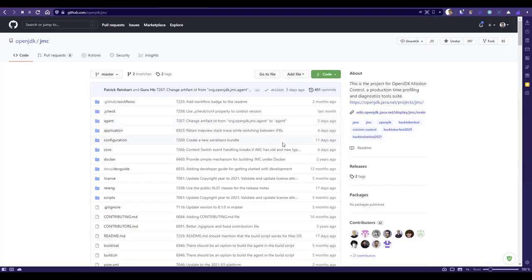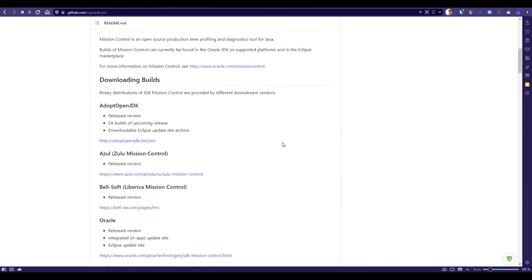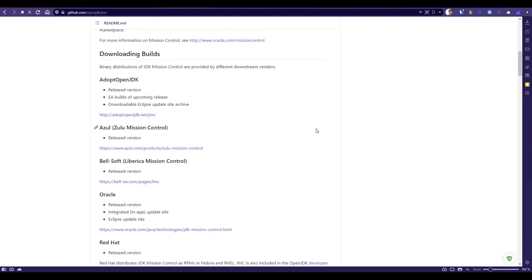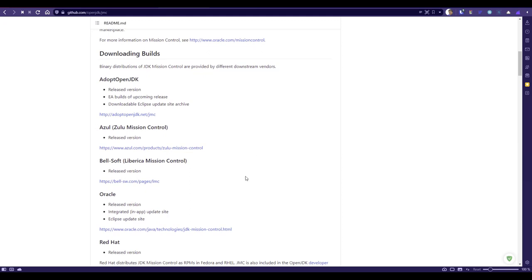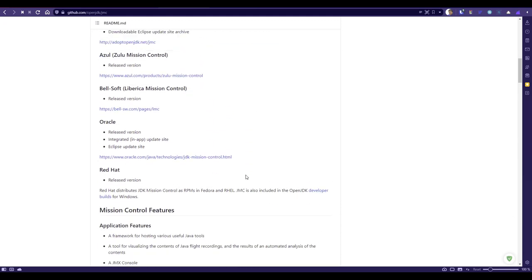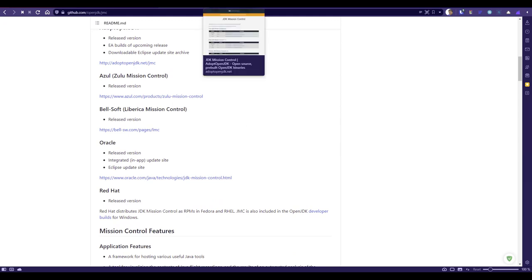Next, we'll talk about JMC. As I said, there are multiple flavors available. Just go to openjdk/jmc. If you read the readme file here, there are multiple flavors available: Adopt OpenJDK, Azure, Bellsoft, Oracle, Red Hat, etc. Based on your preference, you can download the JMC.